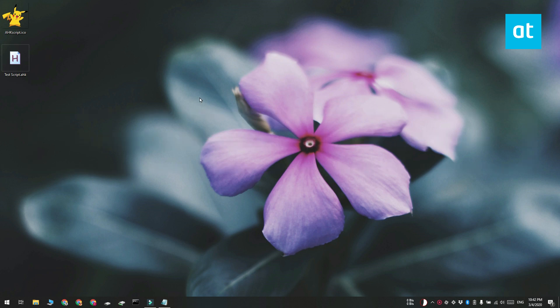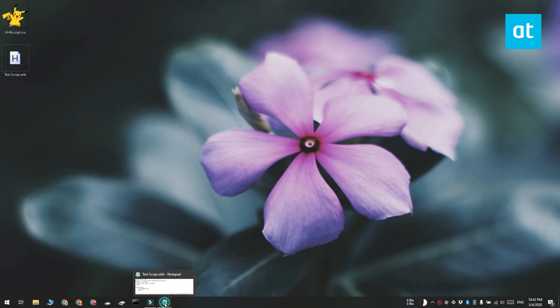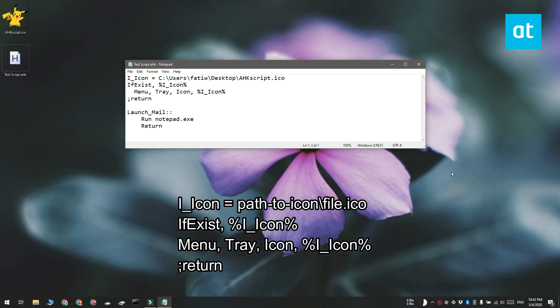Make sure you have an icon that you can use and open the AutoHotkey script that you want to change the icon for. You can open this script in Notepad and once you have the script open, enter these four lines at the very top.